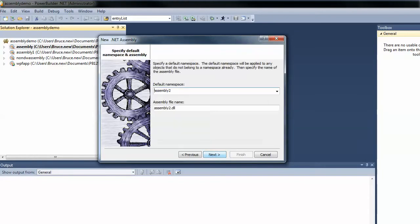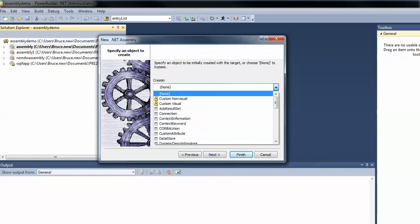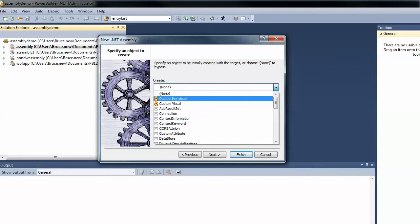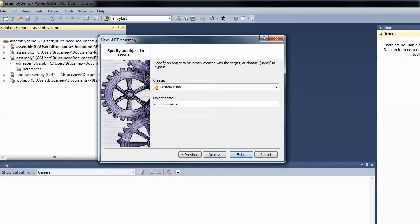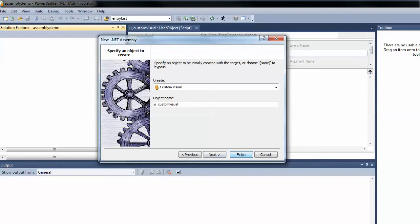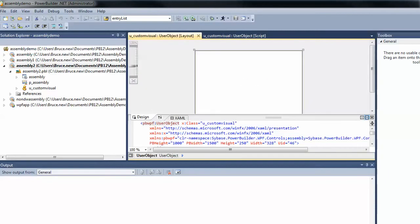We're just going to accept the defaults here. Now, previous versions of PowerBuilder would show non-visual object, custom non-visual object, and maybe some non-visual object classes. What's new here is this option to create a custom visual object, so we'll go ahead and select that.